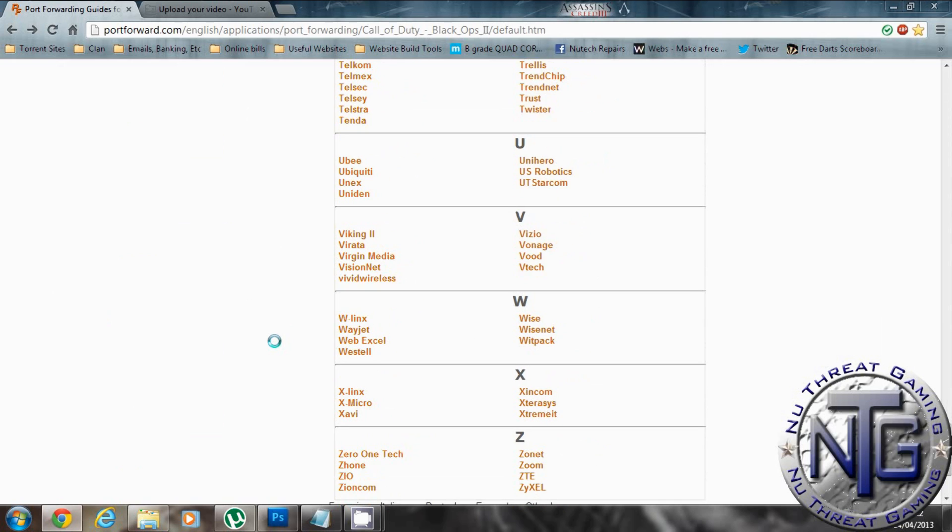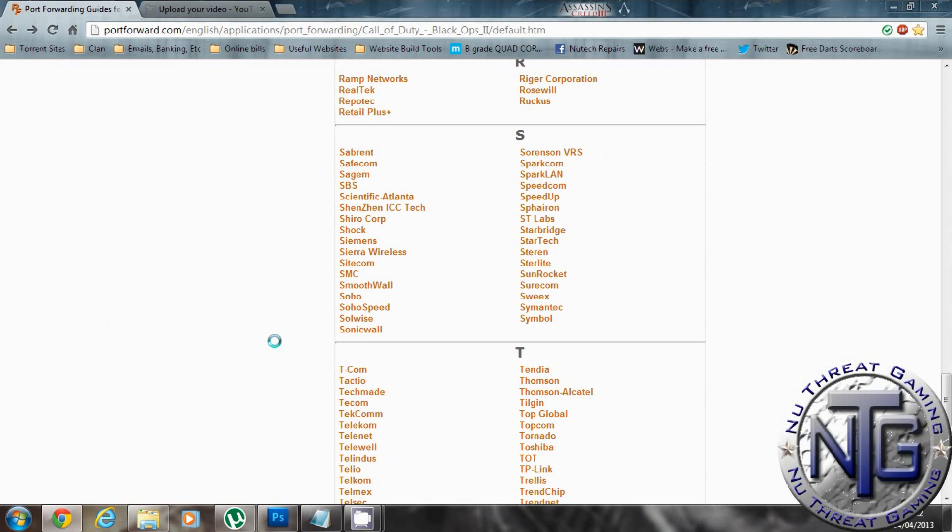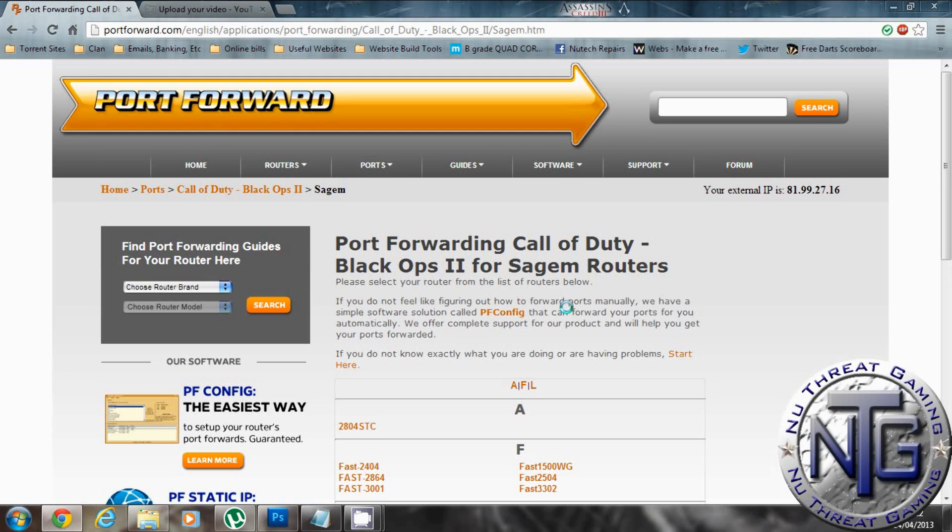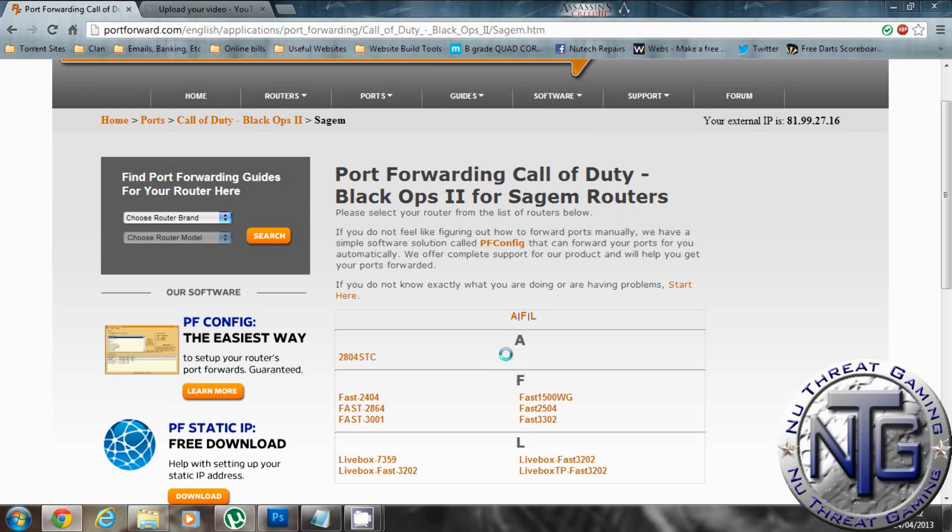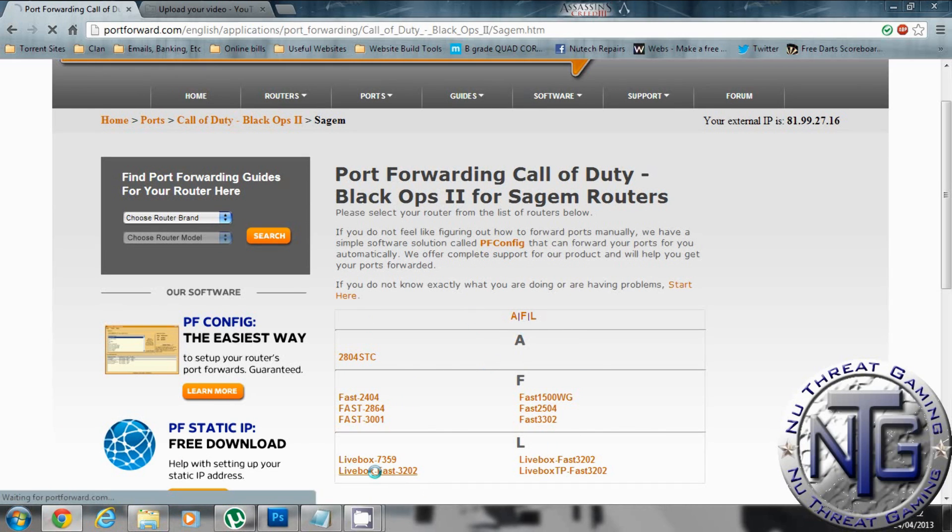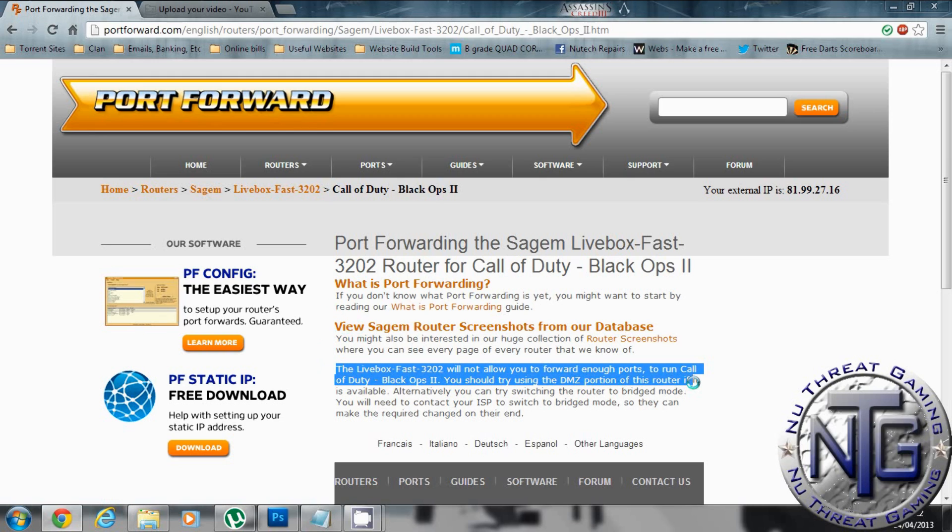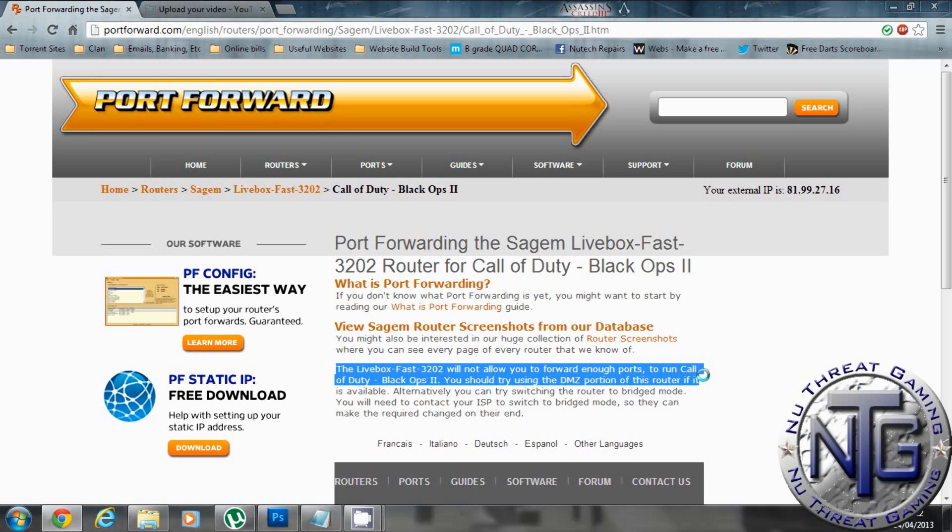Now I know there's people that use Sky. It's normally a Sagem. So I go into this and depending on what model you have some of them you can port forward some you can't. This one here as I highlight now you can see it says there's not enough spaces to do port forwarding. So you have to do DMZ.